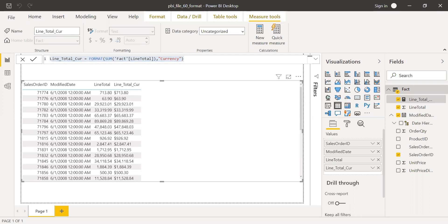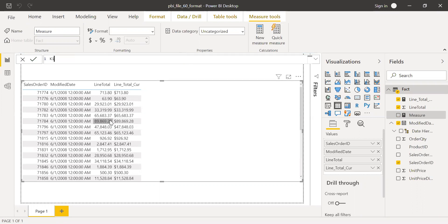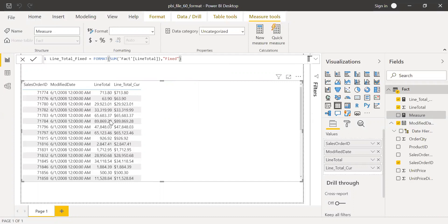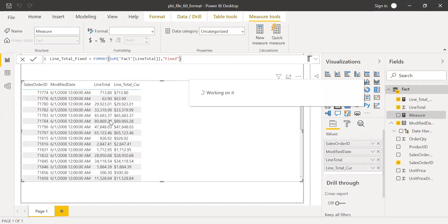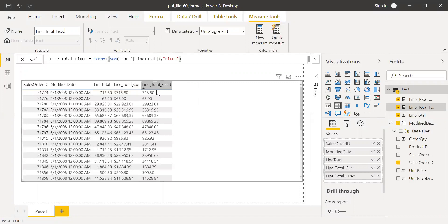Now let me try the "Fixed" format, which we saw in the definition. Click on new measure. Line total fixed equals FORMAT of sum of line total with "Fixed" in quotes. Close the parenthesis and hit enter. If you notice, it gives two decimal places to the right and at least a minimum of one digit to the left. That's how the Fixed format works.